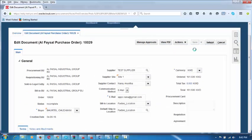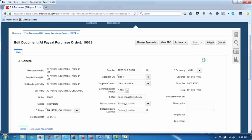Once Chudamani makes this purchase order, he may or may not give the supplier details — it depends on his requirement. He will add the item, its quantity, units of measure, inventory, sub-inventory, and ordered quantity, completing the purchase order creation.